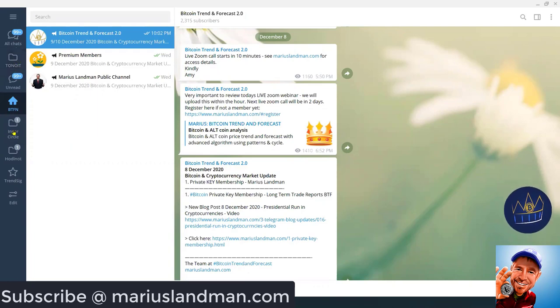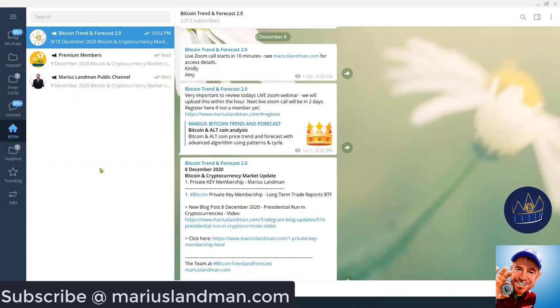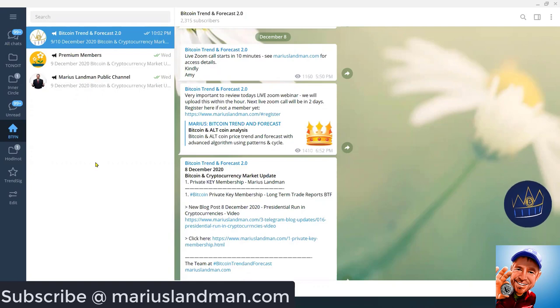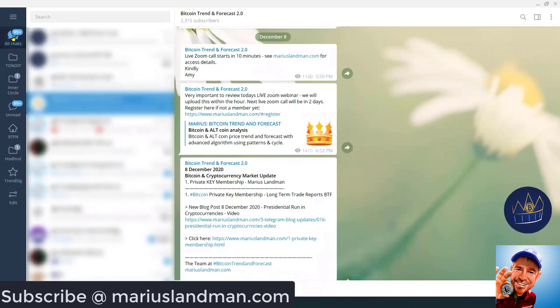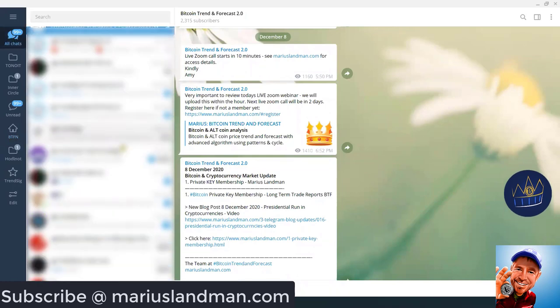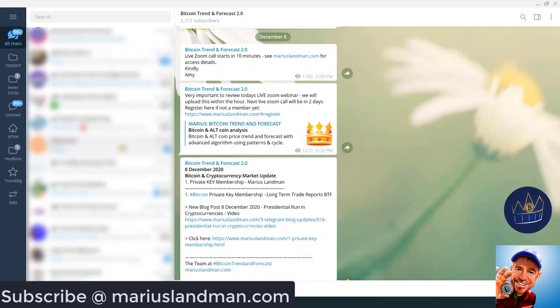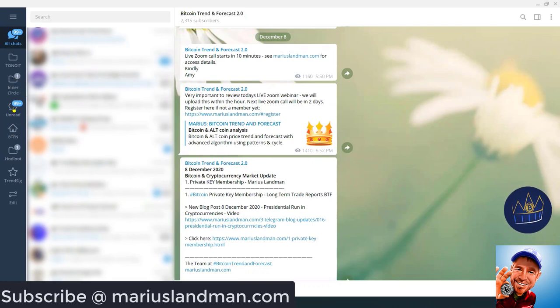If you want to put Inner Circle up there, you simply move it up. So, you can move these around. I hope that this will help you if you are a member of Bitcoin Trend and Forecast, or To Know It, that this will help you to organize your Telegram channel a lot easier. This solves the problem of all these multiple hundreds of chat messages that you get. And if there's any unread messages, you can just simply click on that one there.